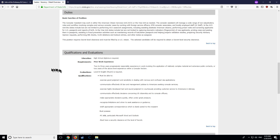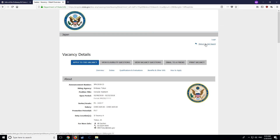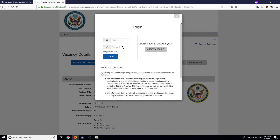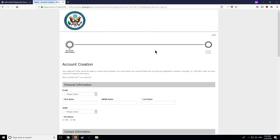To do so, click on the login link at the top right corner. A window will pop up, and you can now click the Create Account button on the right. By the way, if you have previously created an account, you can simply use your login information on the left. You will not need to create an account again in the future.